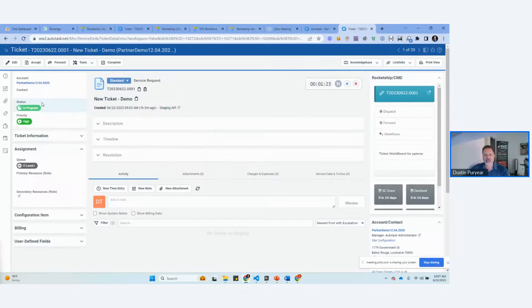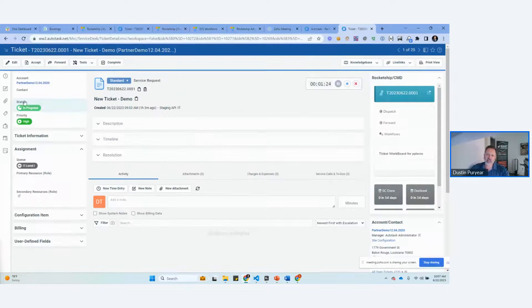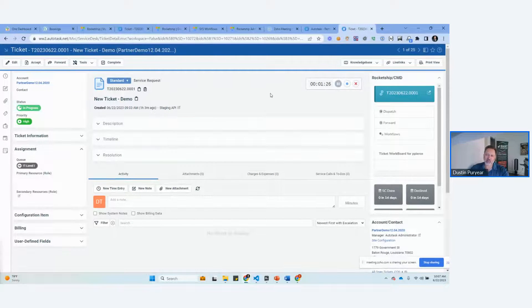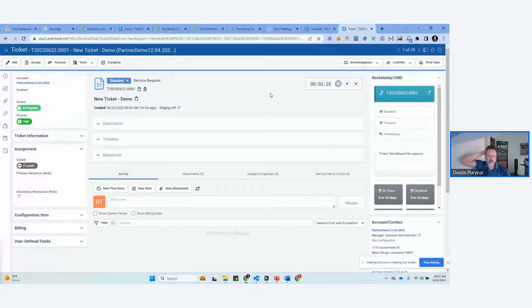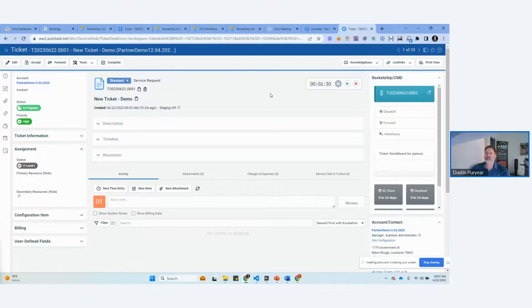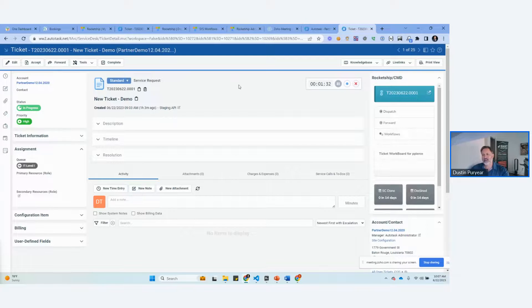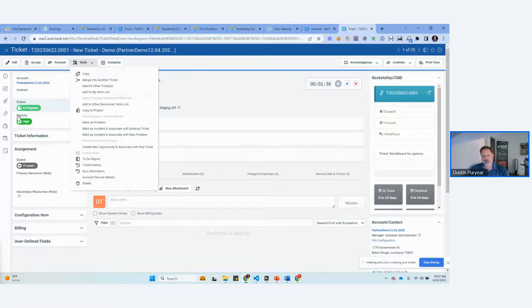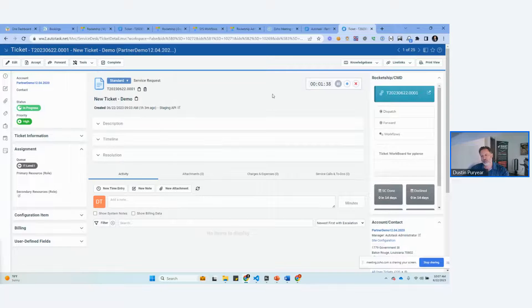Again, the problem here is if you just use this, how do you know it's actually in progress? And it's going to be super common to have 14 tickets in the in progress status. So it's really difficult for you to know what's going on.